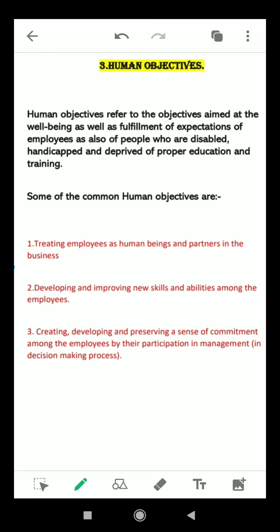Some of the common human objectives are: first, treating employees as human beings and partners in the business. Treating employees with respect, showing appreciation for their work, and being an encourager will create a desire in employees to also treat customers and clients well. It makes employees want to come to work, and inspires and motivates them to work harder, produce more, and become more engaged.